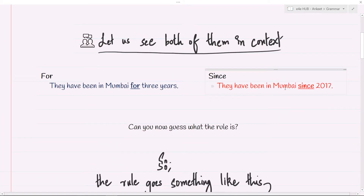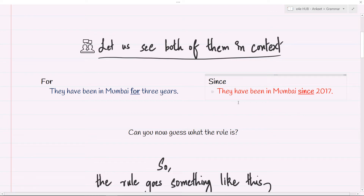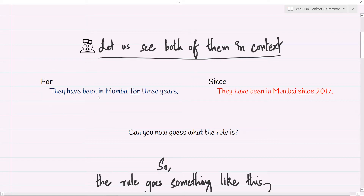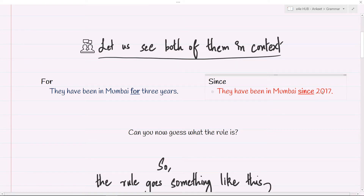The example sentence for 'for' goes something like this: They have been in Mumbai for three years. Compare that with the example sentence for 'since': They have been in Mumbai since 2017. Can you now guess what the rule is?